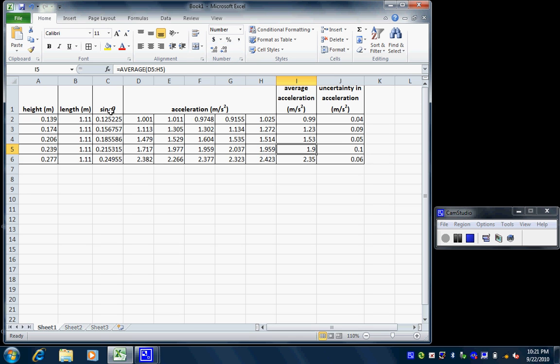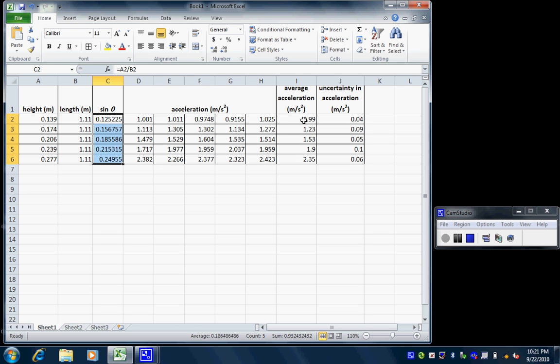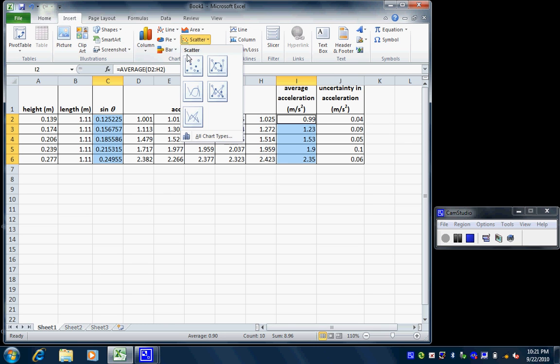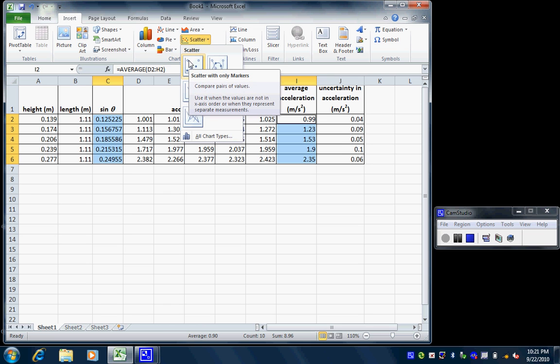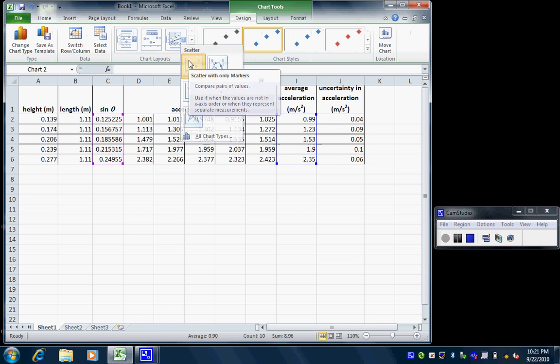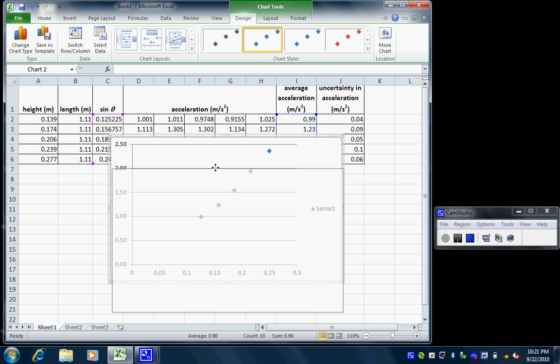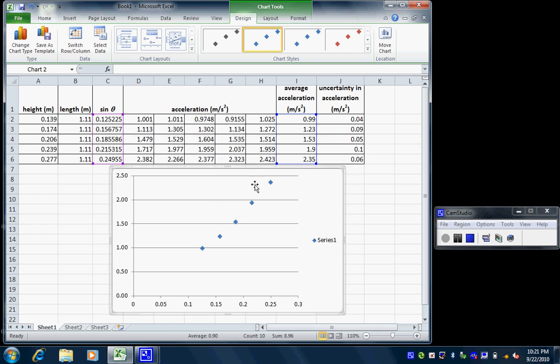Now we're interested in having a graph. I want my independent variable to be the sine of the angle, and I'm going to have average acceleration on my graph. I can actually select both by using control and then selecting, and then I'm going to insert a nice scatterplot, making sure I connect the ones that does not have any lines connecting it.